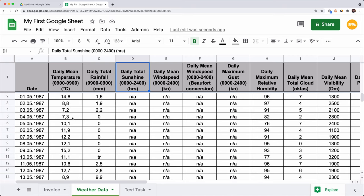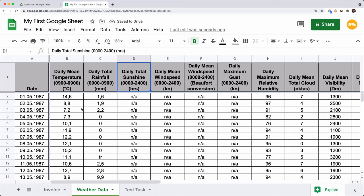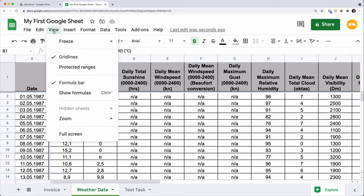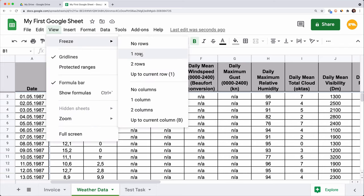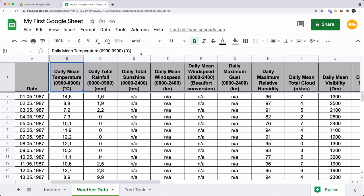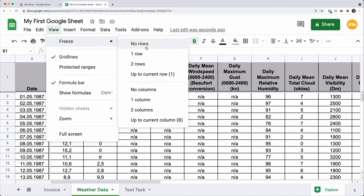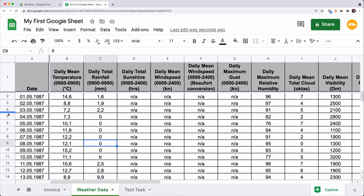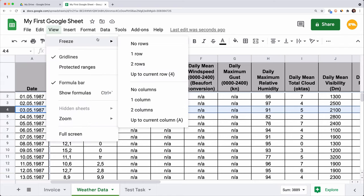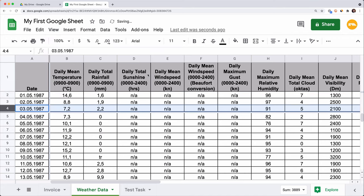You can perform the same operation to freeze a column. Another option is to use the menu. Select a cell in the row you would like to freeze, click View, Freeze, One Row. We get the same gray line here. You can also freeze two rows or a custom number of rows — select a cell in row 4 and choose View, Freeze Up To Current Row. Take a moment and try to freeze a column by yourself. To unfreeze, select a cell, click View, No Rows or Columns.